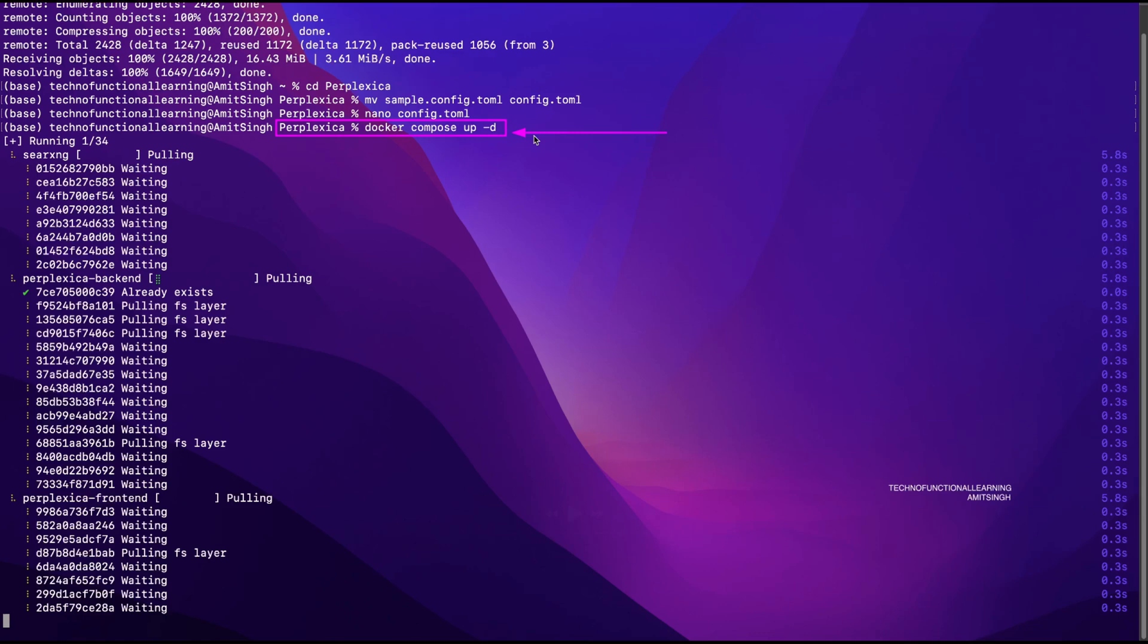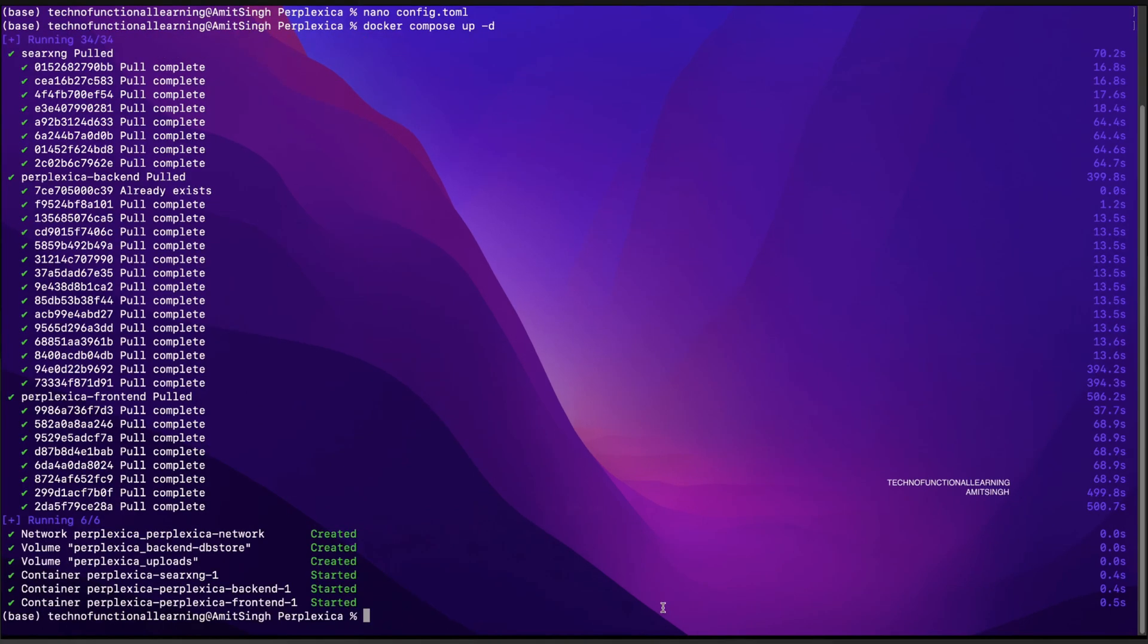Type the docker compose command as shown on your screen so the system can pull docker images required to run Perplexica. It will take some time based on your internet speed. Your computer screen should look similar as shown in the screen of this video once Docker finishes Docker image download and starts the container.